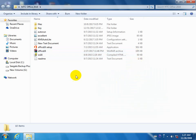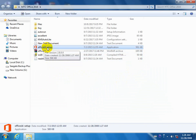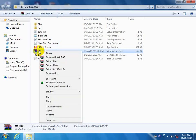In this video, we will see how to install the software. We will see how to install the software here.